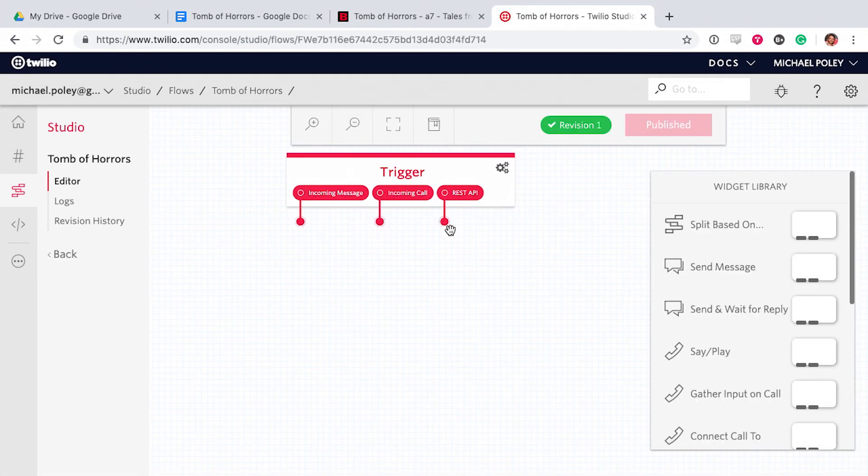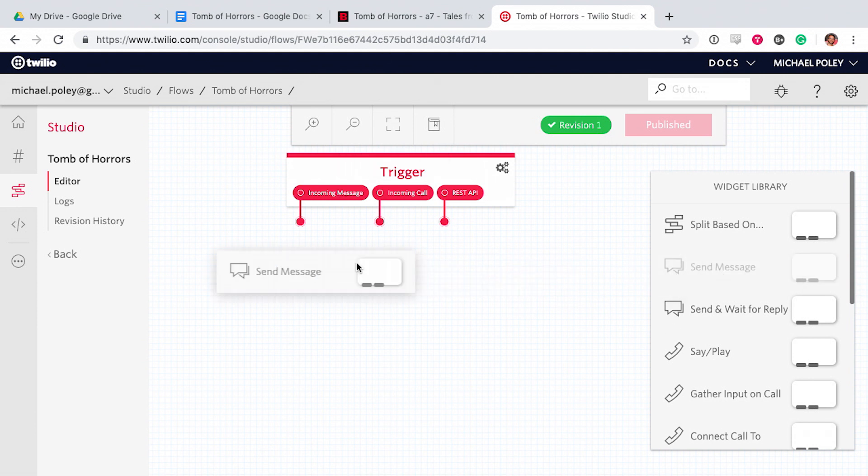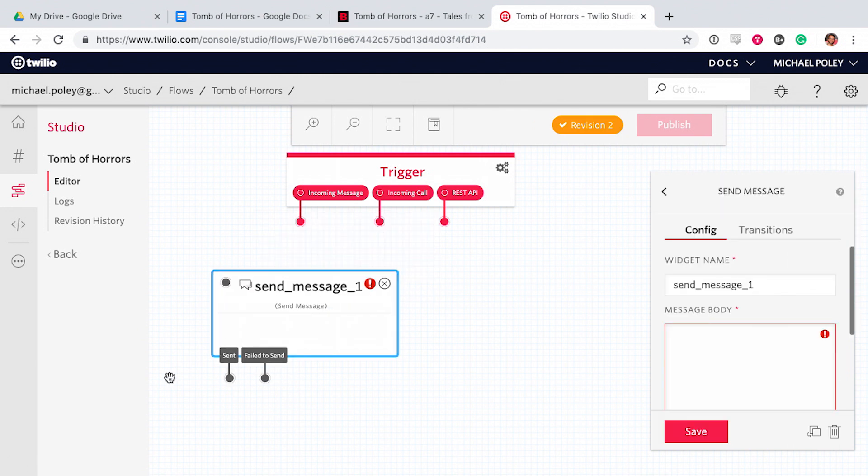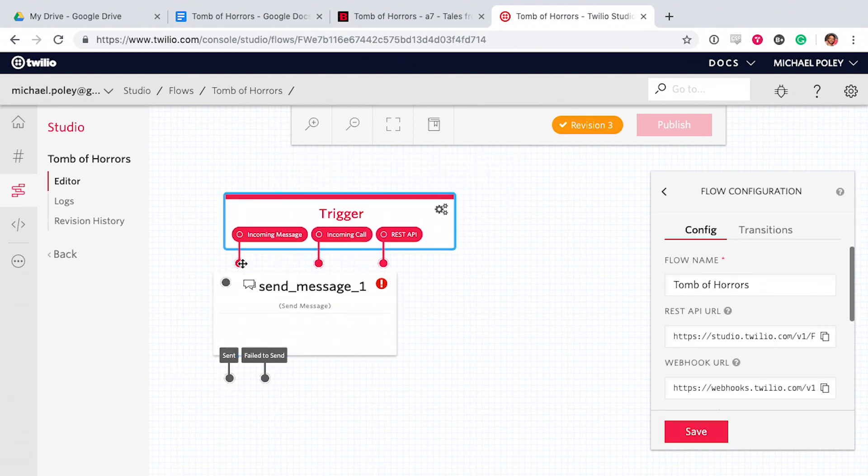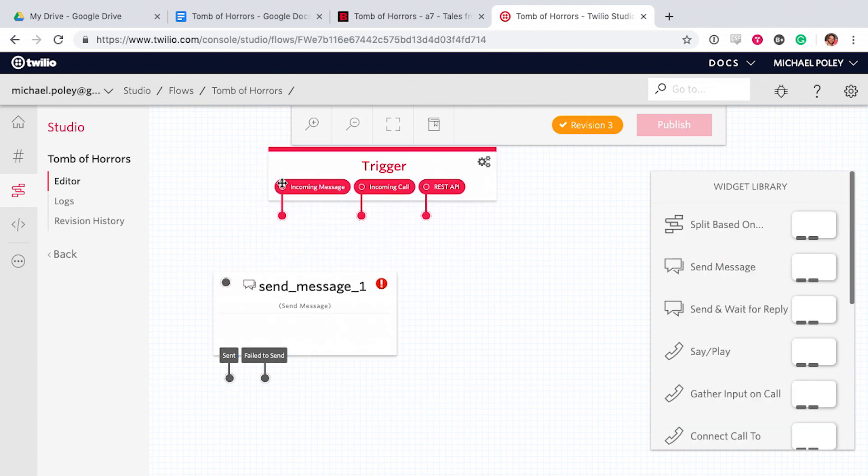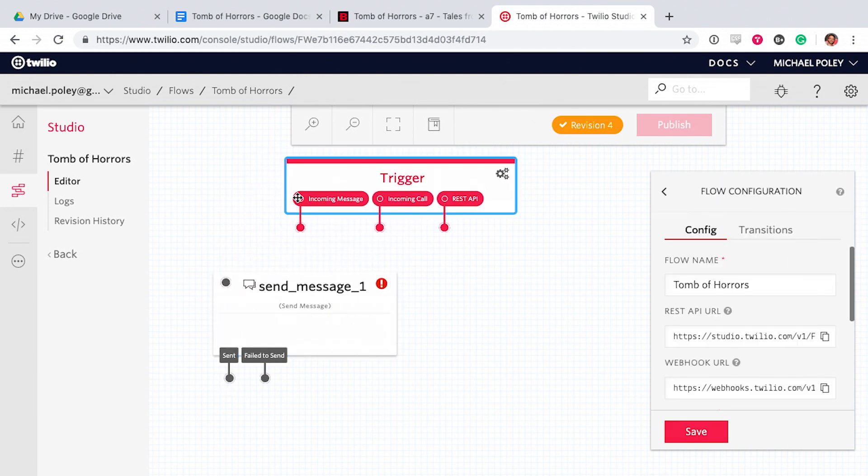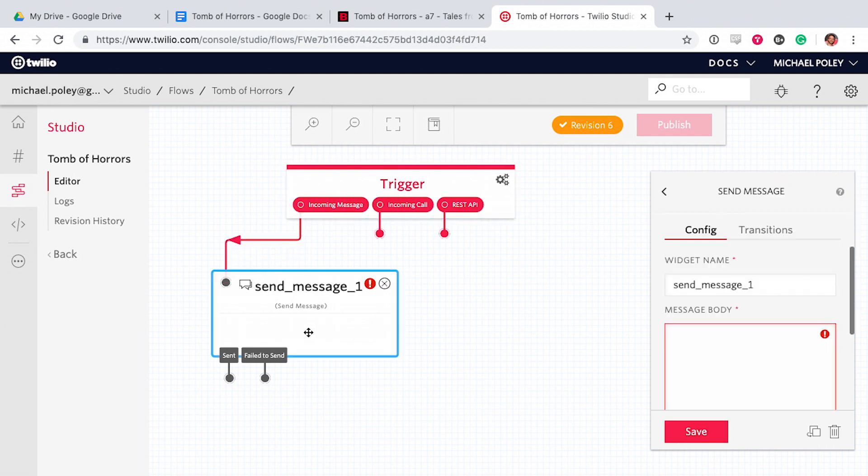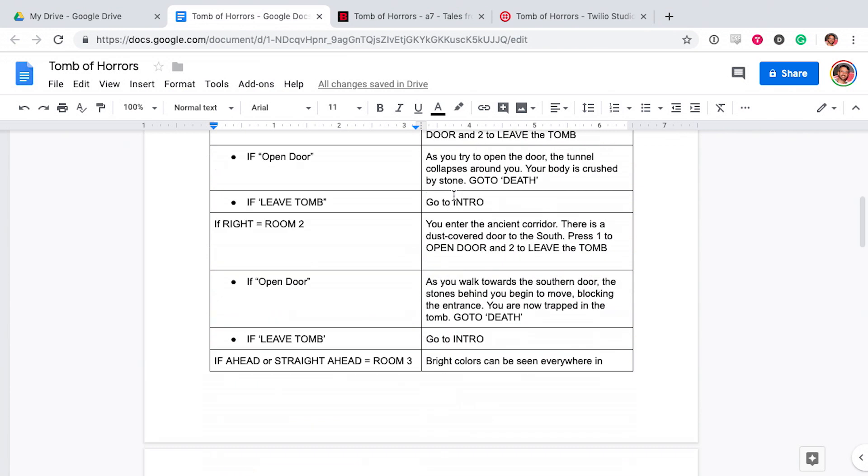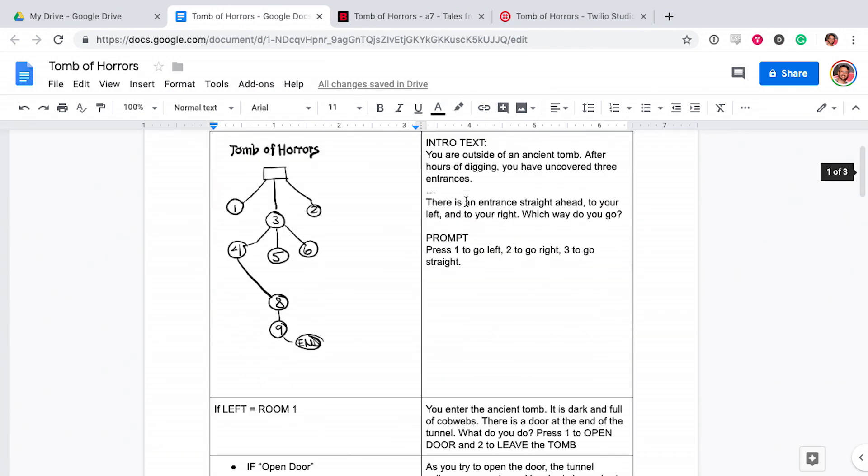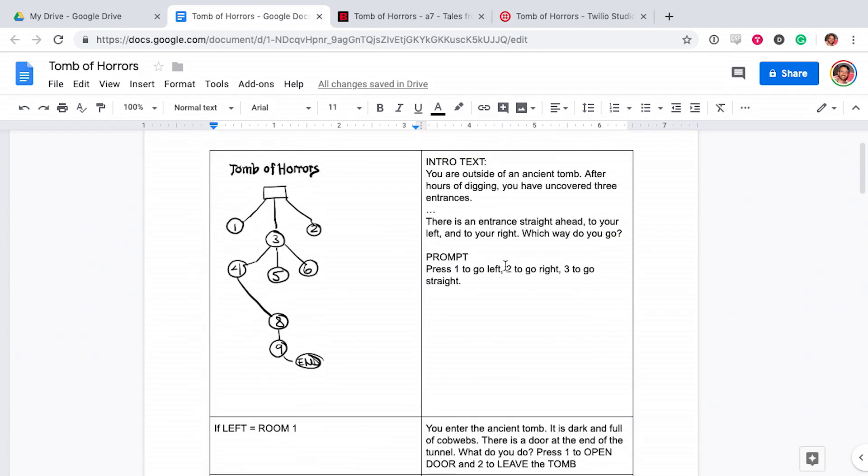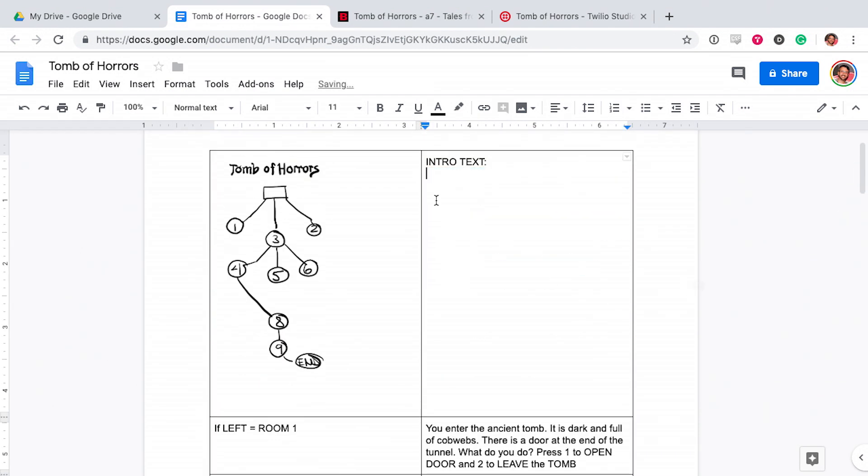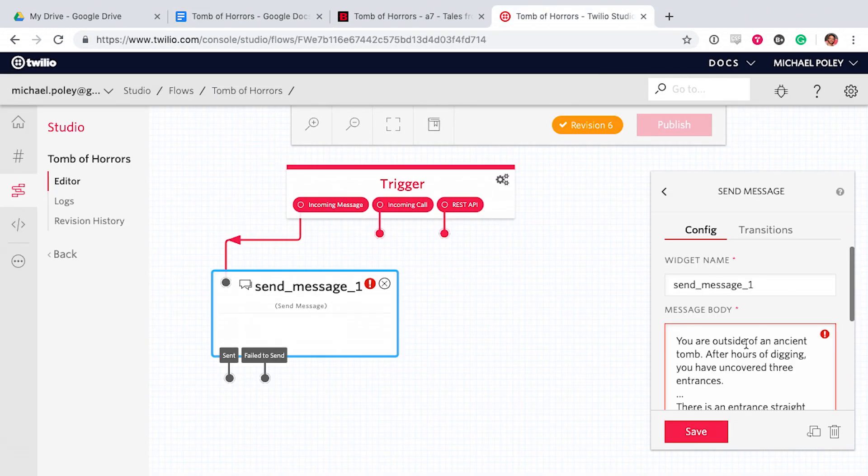So the trigger here is the start of the app. Someone will send a text to our number and then the app will happen. Anything that we connect to the trigger is what will happen first after someone texts our number.